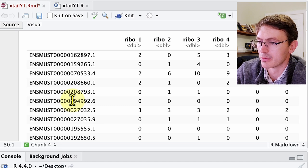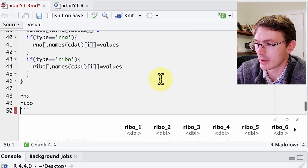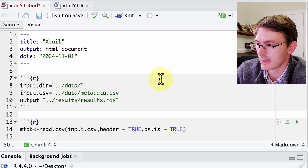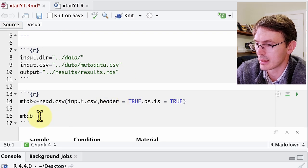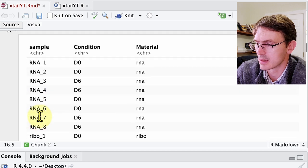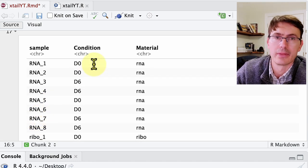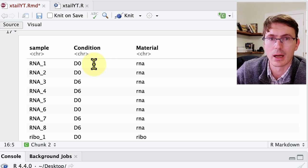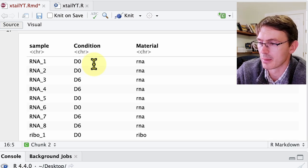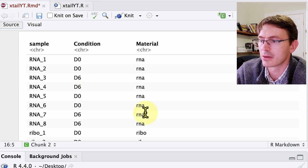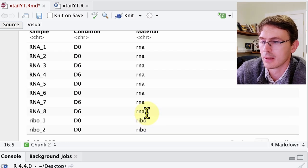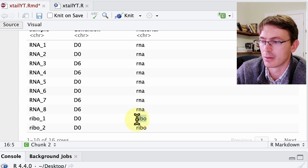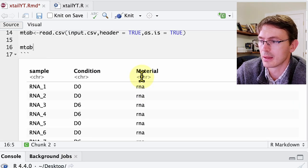Let me walk you briefly through this script. The first thing we do is load the metadata. The metadata looks very simple: it has the name of the sample, then the condition — those are the two different conditions we are going to compare to understand how translation changes from one to the other. Here we are naming them D0 and D6. The third column indicates what type of library we are dealing with — either the RNA libraries or the ribosome-protected fragment libraries, which we refer to as RPFs.